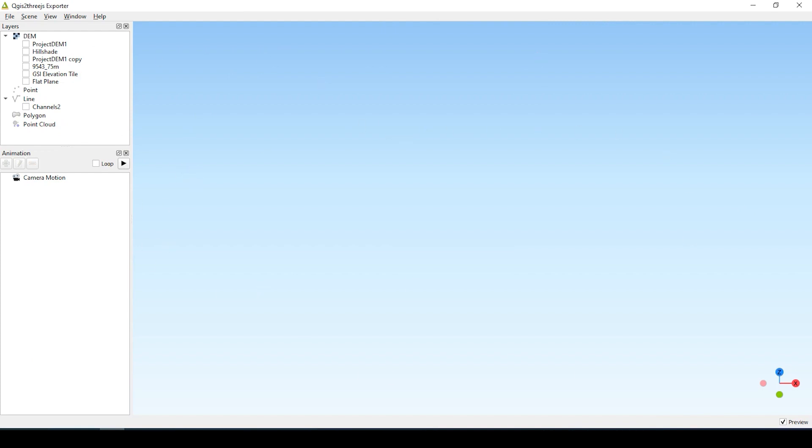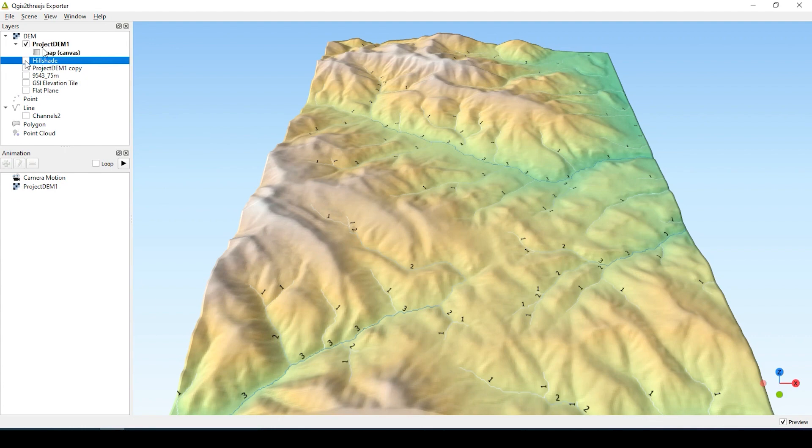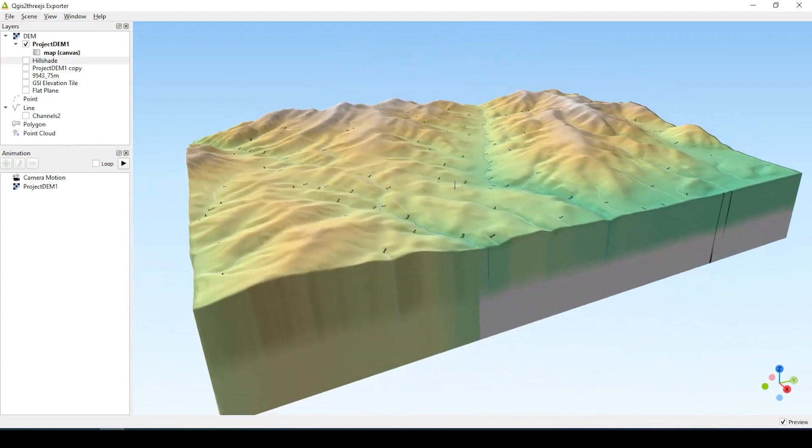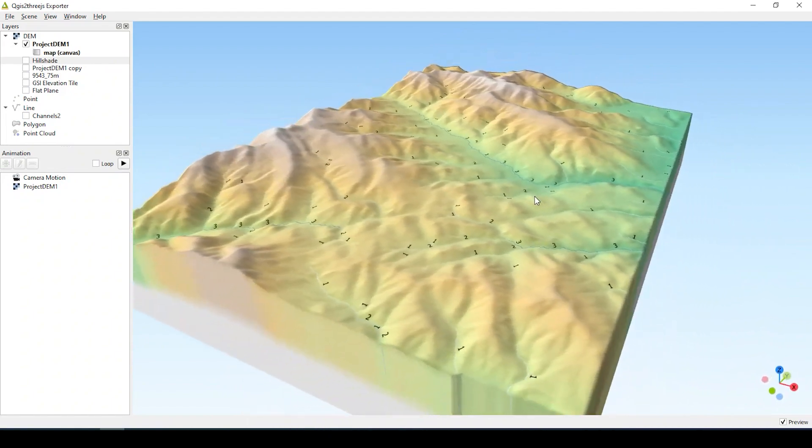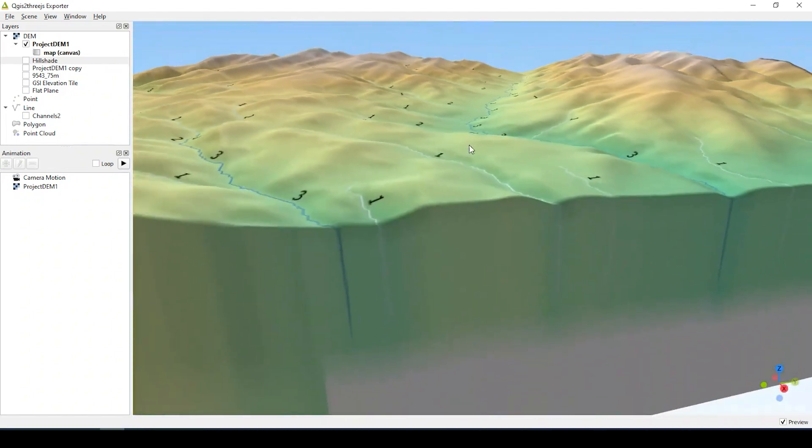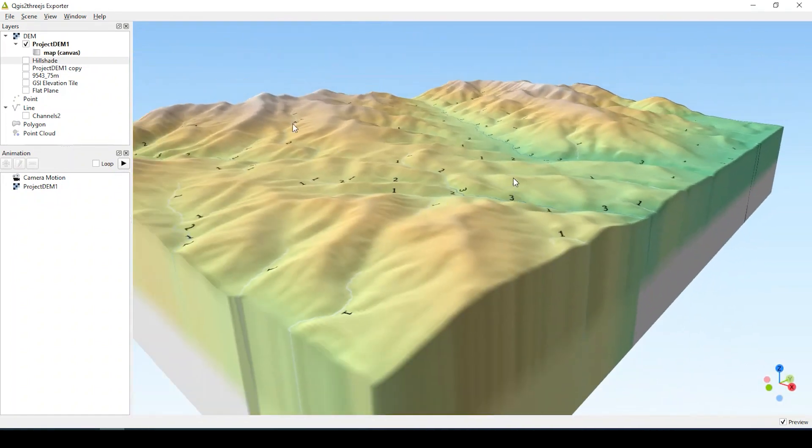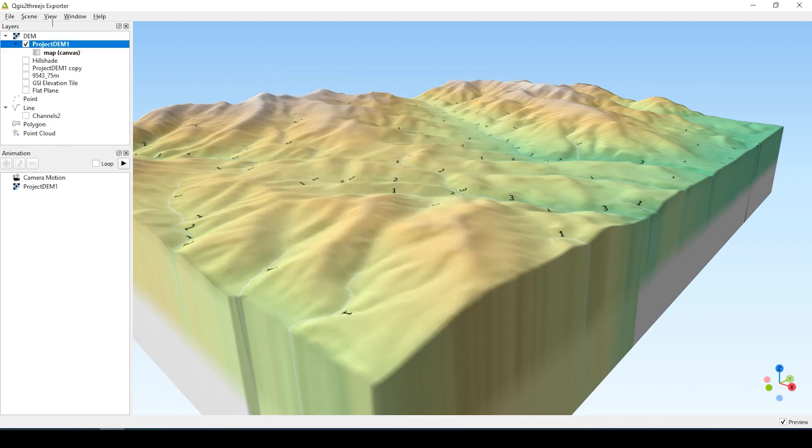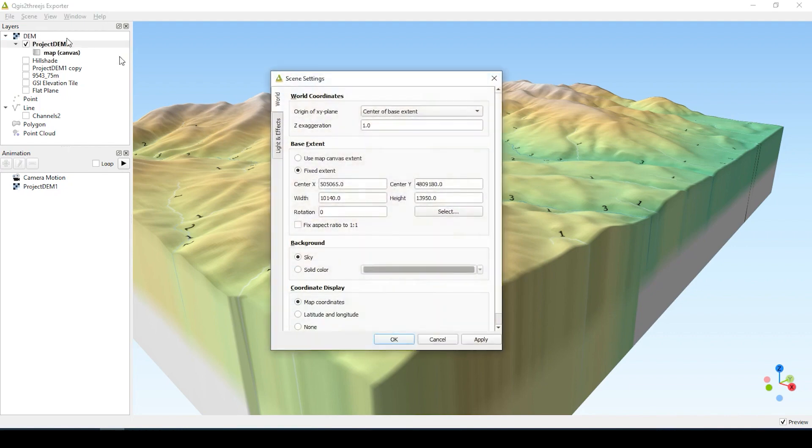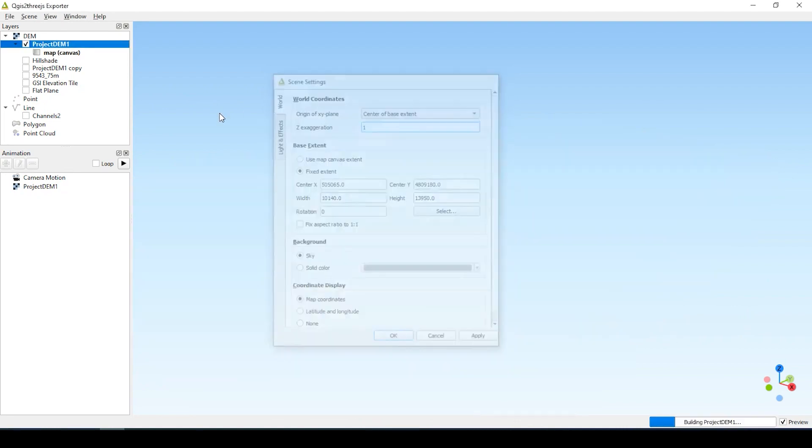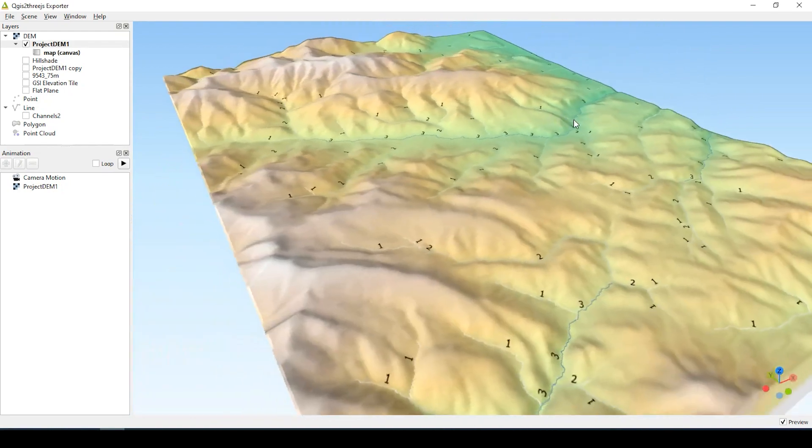It's just a really great way to really visualize your data. You could also change the extrusion here. We're going to go over to scene settings. And the Z exaggeration. That's what it was. So if I bring it down, you see that it's a lot less. I can bring it back up.